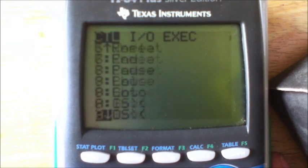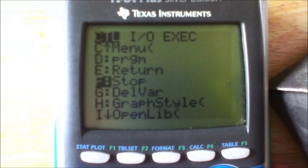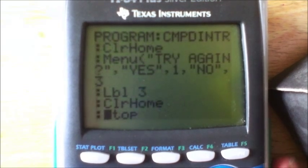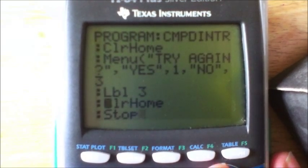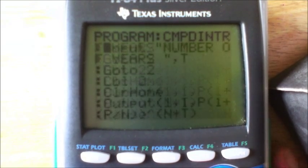Then Label 3 — Program 9, then 3. Clear home — Program, right, 8. Then Stop — go to Program and scroll down to F, and there's Stop. And that is the whole program.